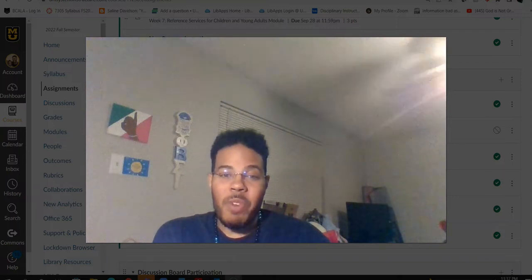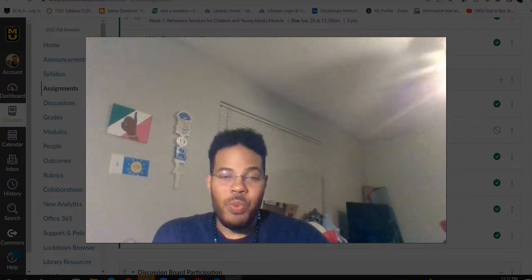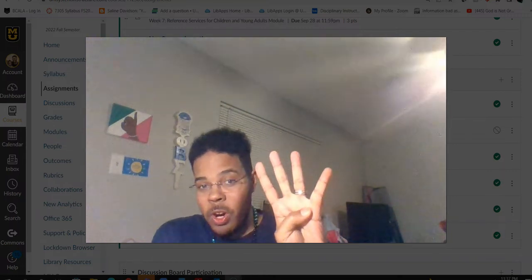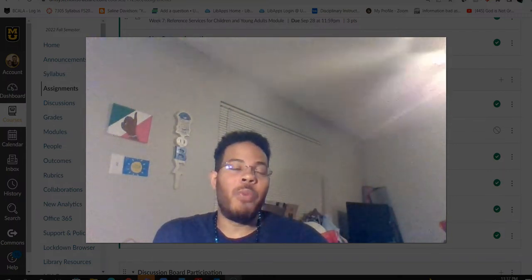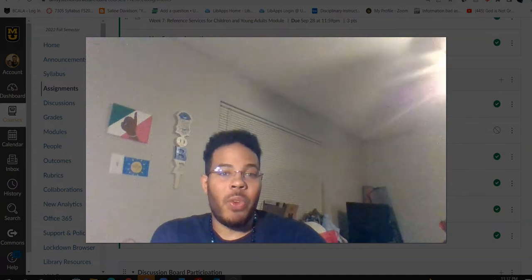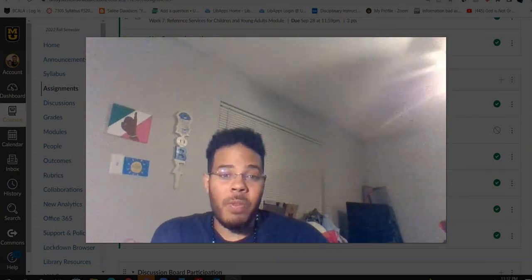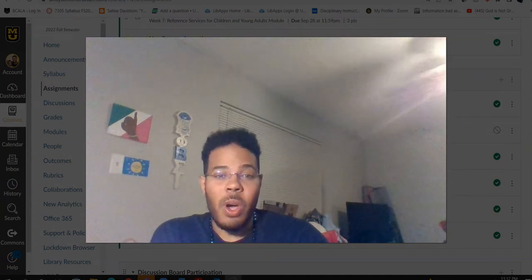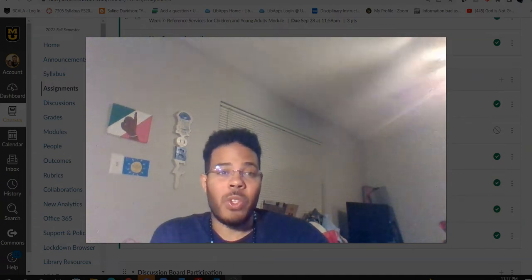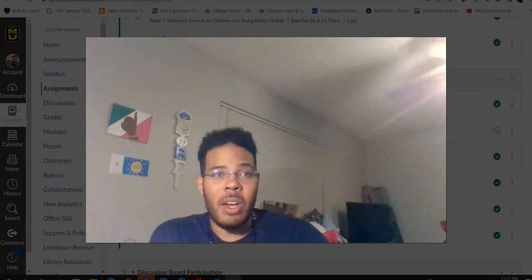All right, good morning everybody, and welcome to week number four of your 7314 class, which is your reference class. As always, I'm your professor, Dr. J.S.K. Austin.